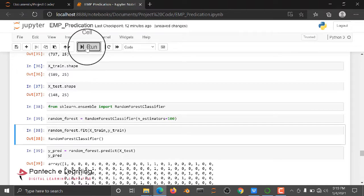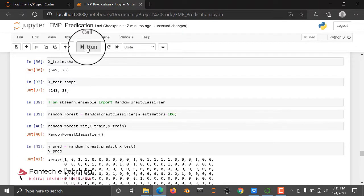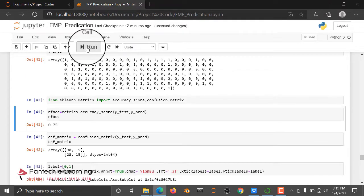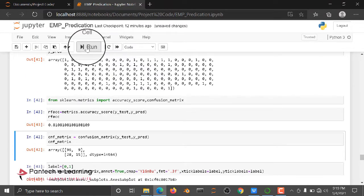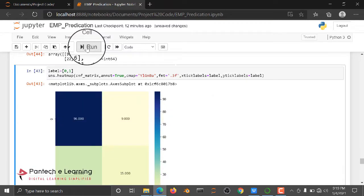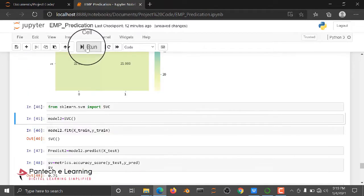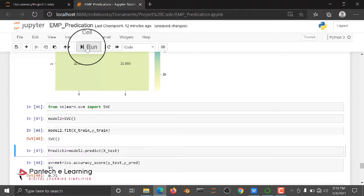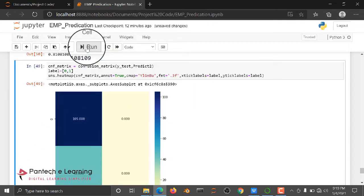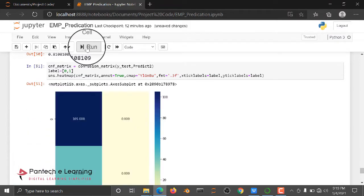We are getting an accuracy score of 80 percent. Next, we are checking for a confusion matrix. Then after that, Support Vector Classifier, and we are checking the output, 81 percent for Support Vector Classifier.